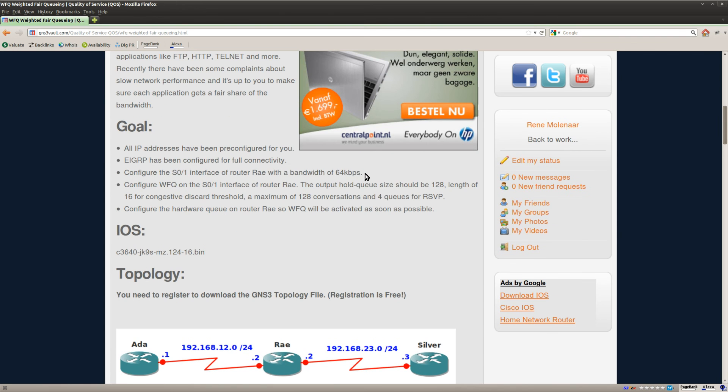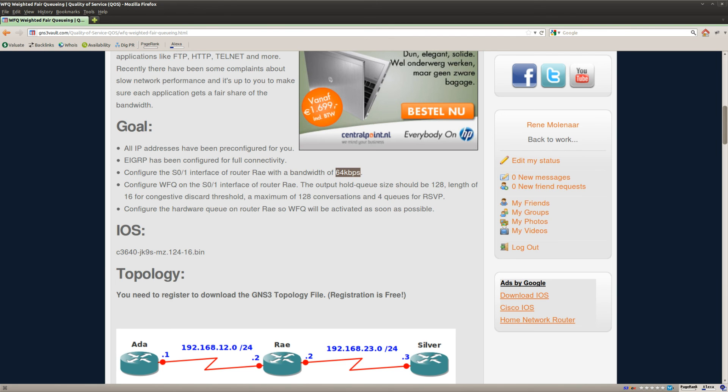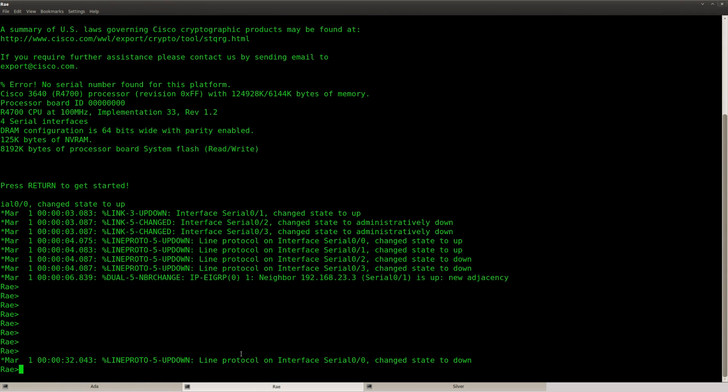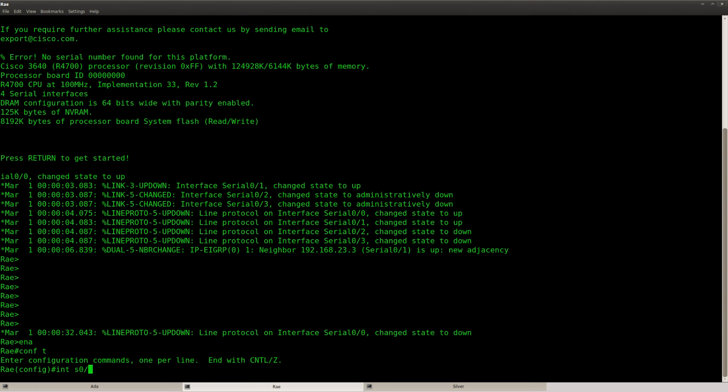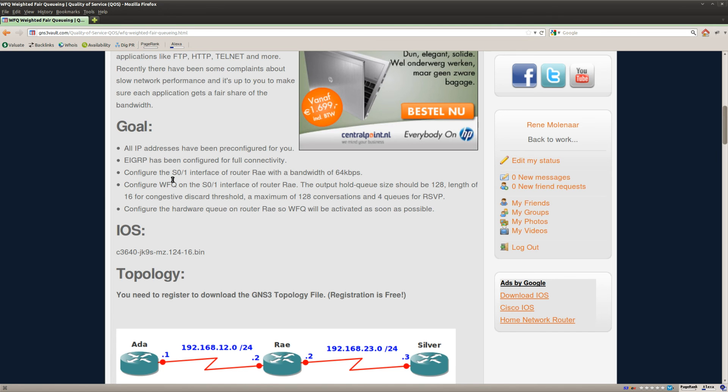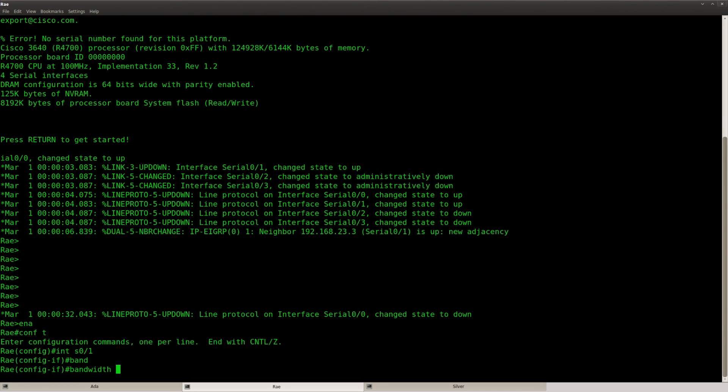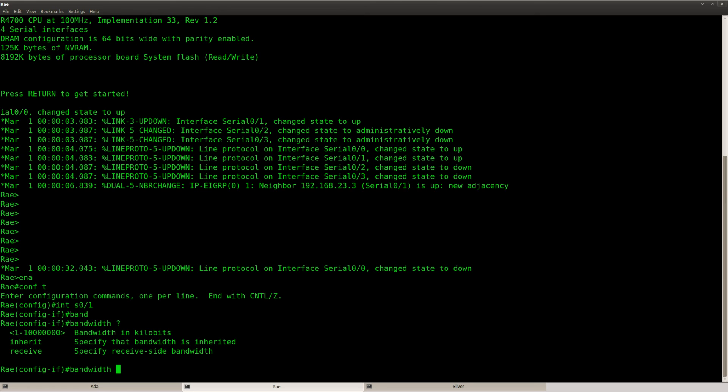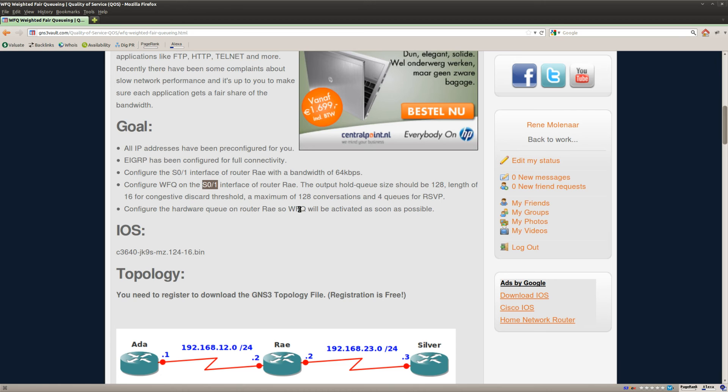And the first thing we're going to do is change the bandwidth to 64 kilobits per second. So let's go to router Ray here and I believe I need to use the serial 0 slash 1 interface. Bandwidth 64 kilobits.